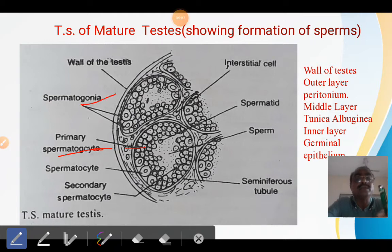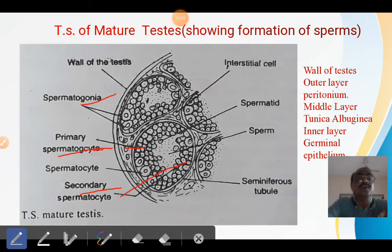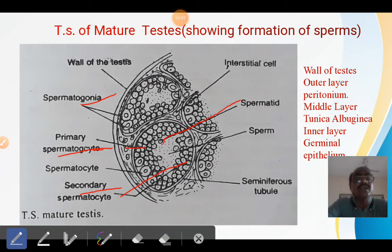The primary spermatocytes consist of a central nucleus and nucleoli. The primary spermatocytes again divide into secondary spermatocytes. The secondary spermatocytes are again smaller than the primary spermatocytes. The secondary spermatocytes divide into spermatids, and those spermatids are modified into sperm.